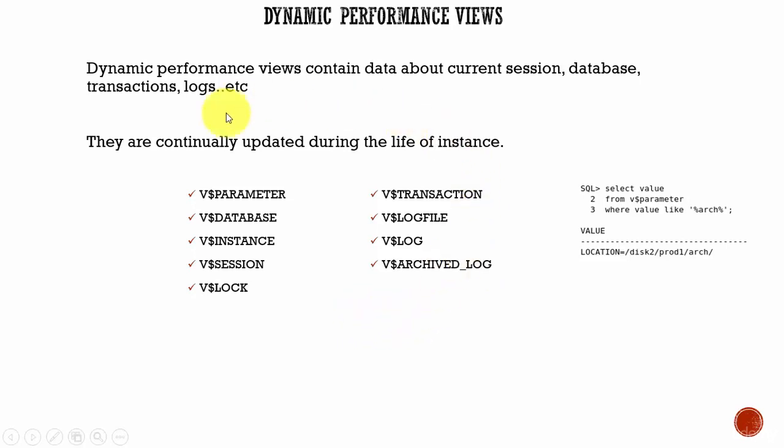These are some of the very important dynamic performance views which you need to be aware of. Try to query each one of these views and explore them.